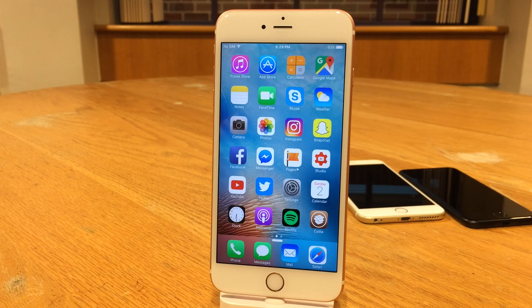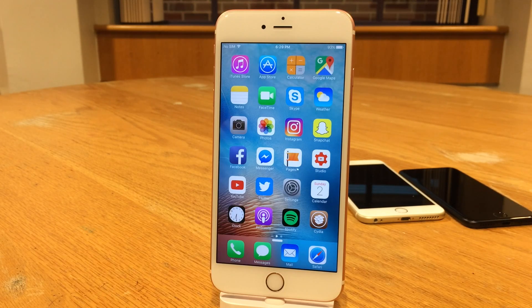What's up guys, this is Andy here with Ultima iDeviceVids and today we're going to check out five new jailbreak tweaks for iOS 9.3.3. Let's go ahead and begin.